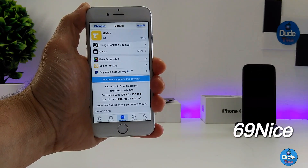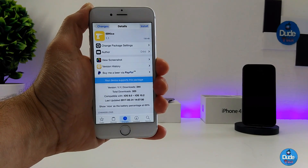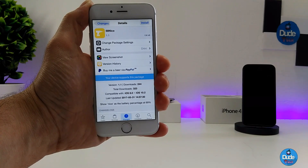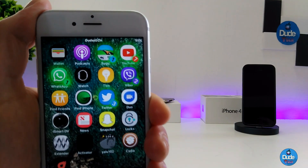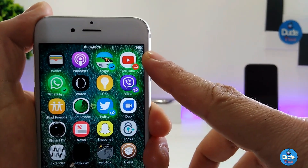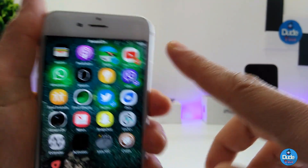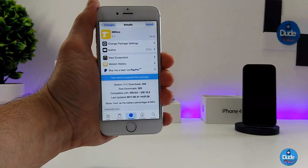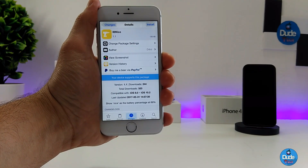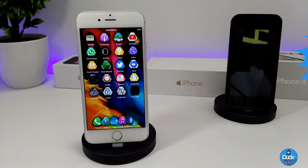The next cool tweak is called 69 Nice, and what it does is change the battery indicator to just the percentage number. As you can see, I now have just the battery percentage on the right side of my status bar. This tweak has nothing to configure — it will work right away once you set it on your iDevice.